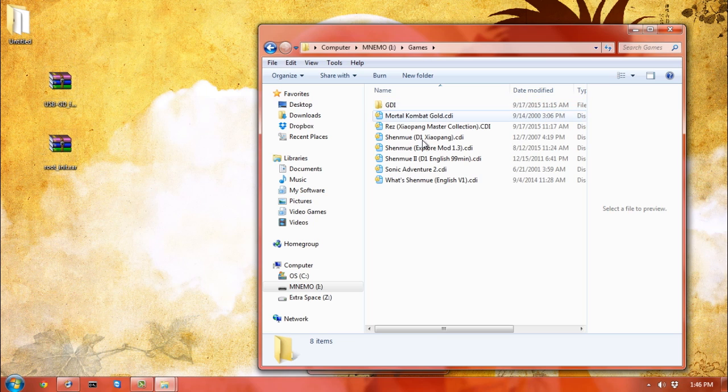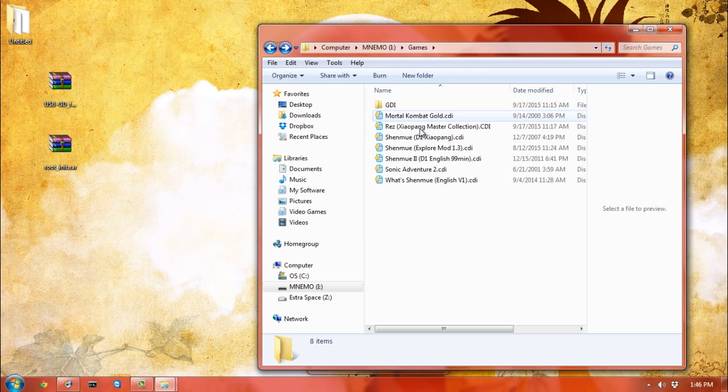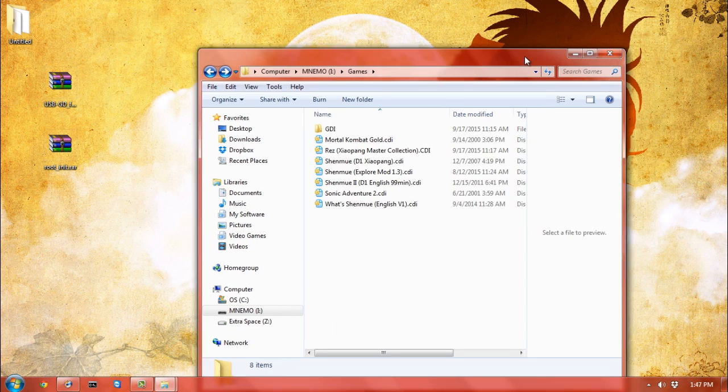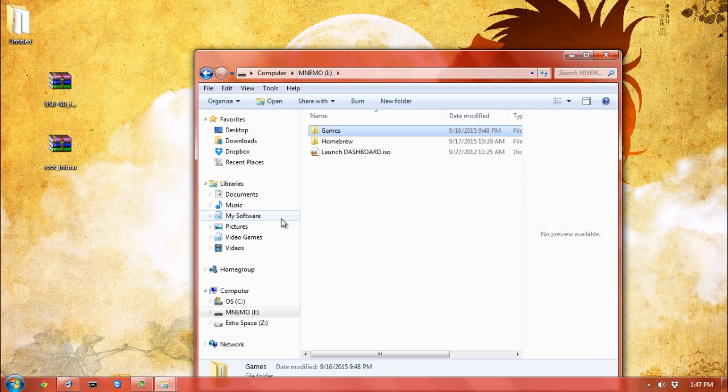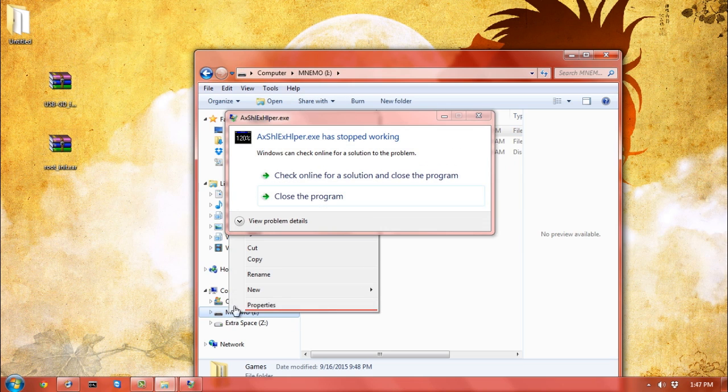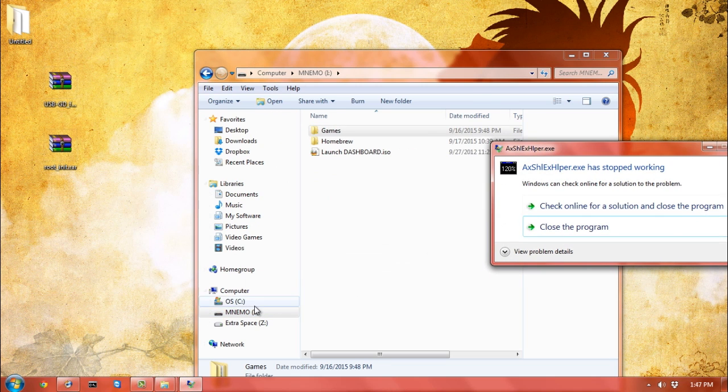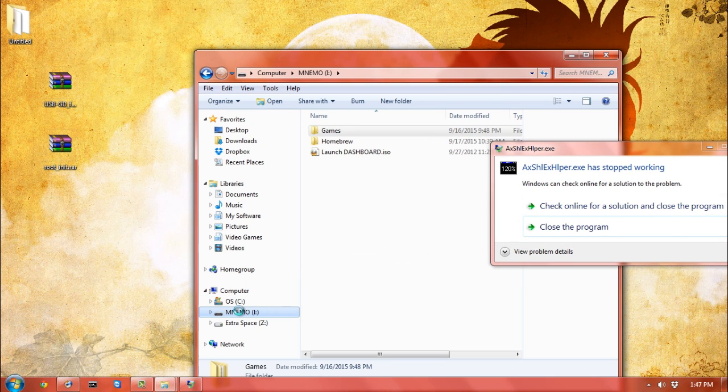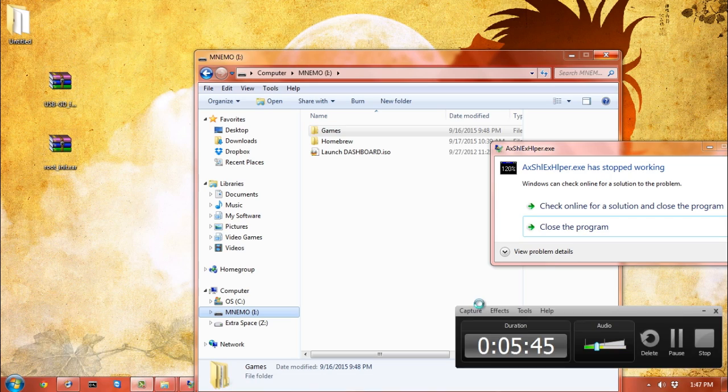I own all these games, don't worry guys. That's about it—that's really all you need to do. At this point you can eject the USB. Make sure you eject it properly, and then you can go and put it in the Dreamcast.